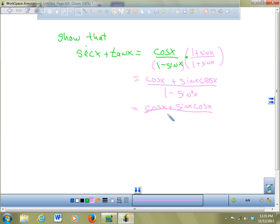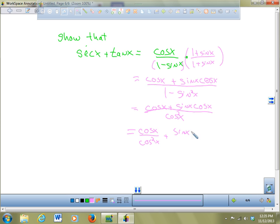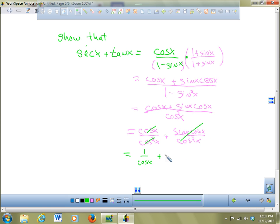Now split the numerator: cosine x over cosine squared x plus sine x cosine x over cosine squared x. The first term simplifies to 1 over cosine x, which is secant x. The second simplifies to sine x over cosine x, which is tan x. So the right side equals secant x plus tan x, and we're done.